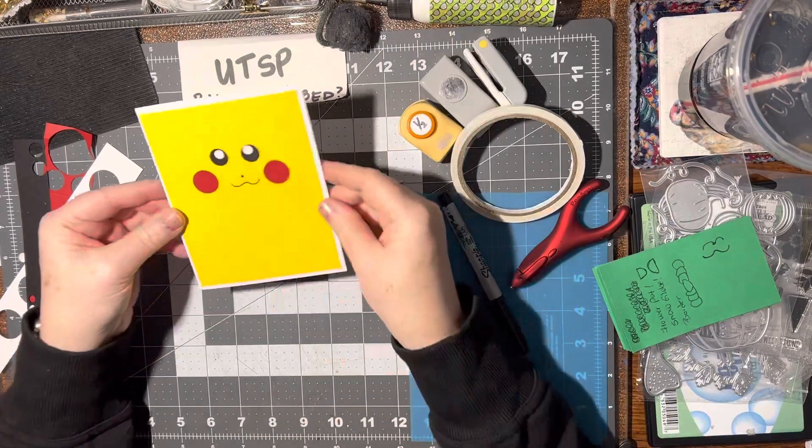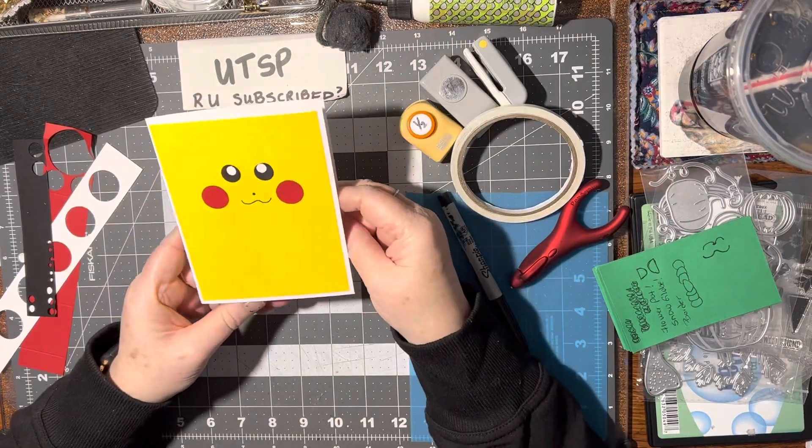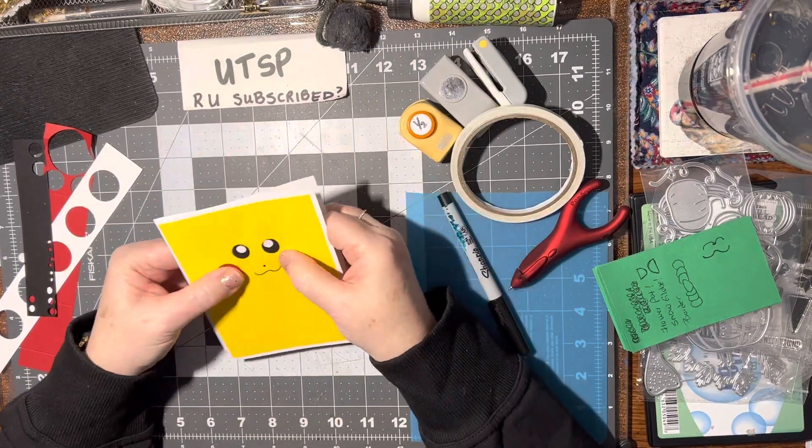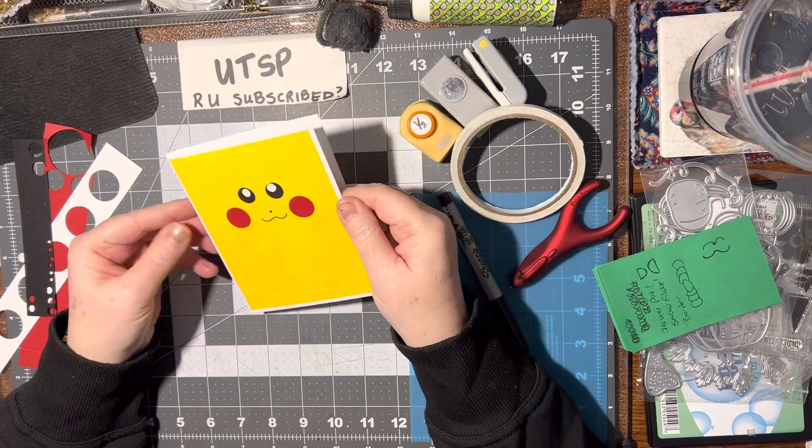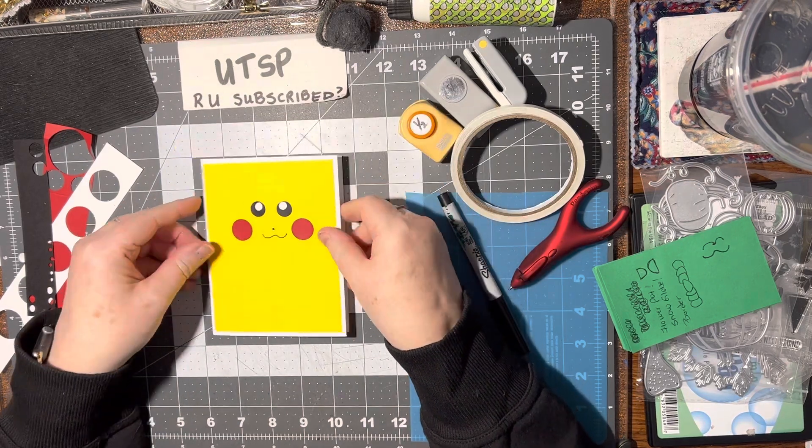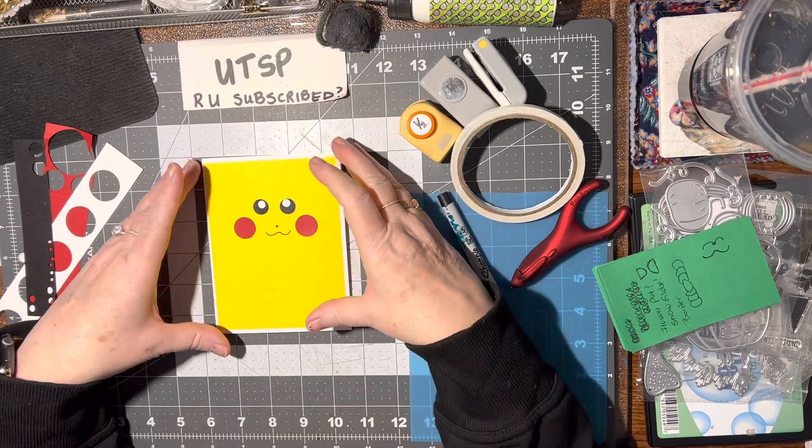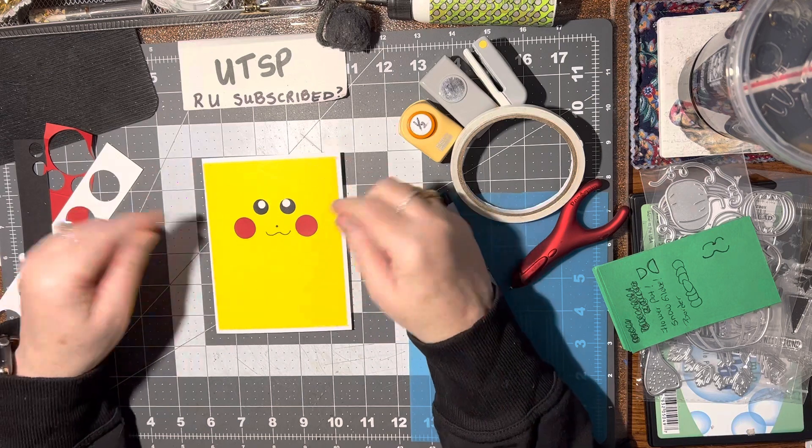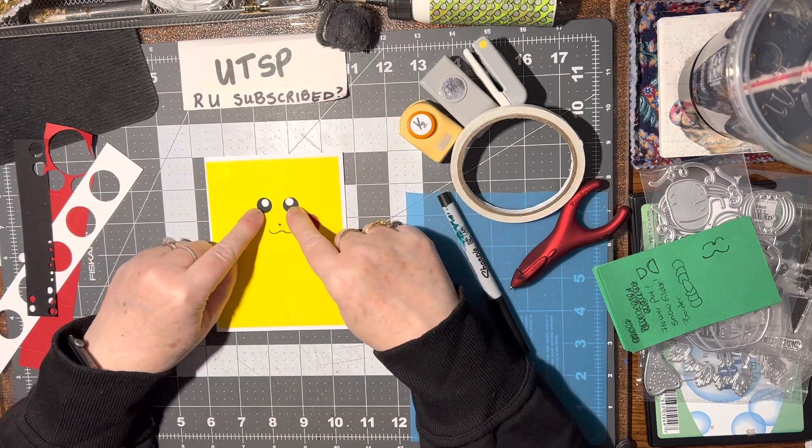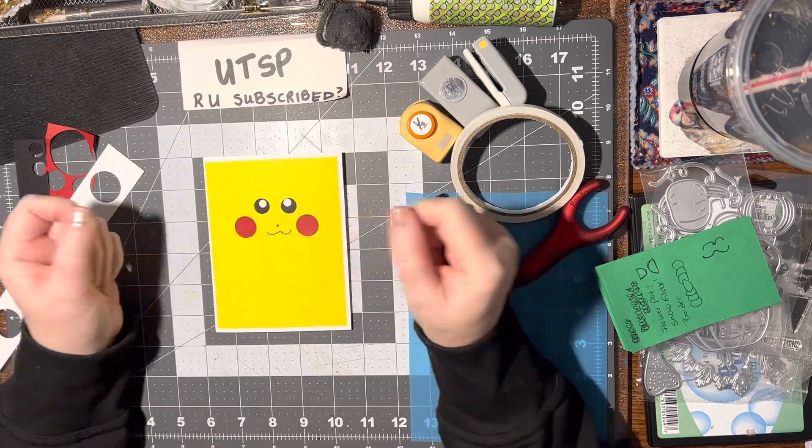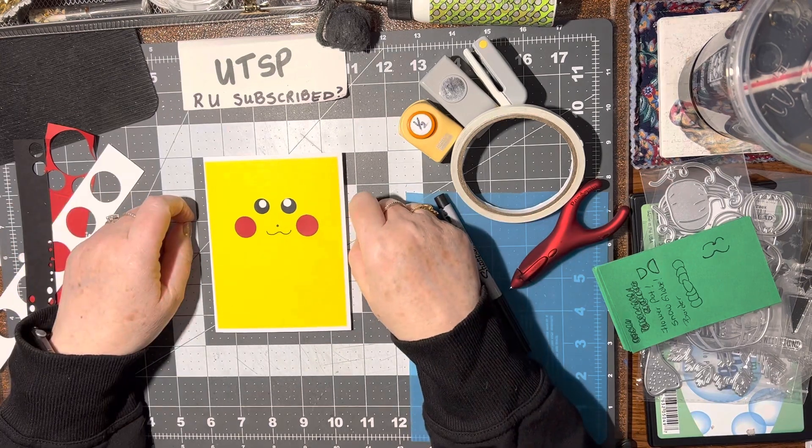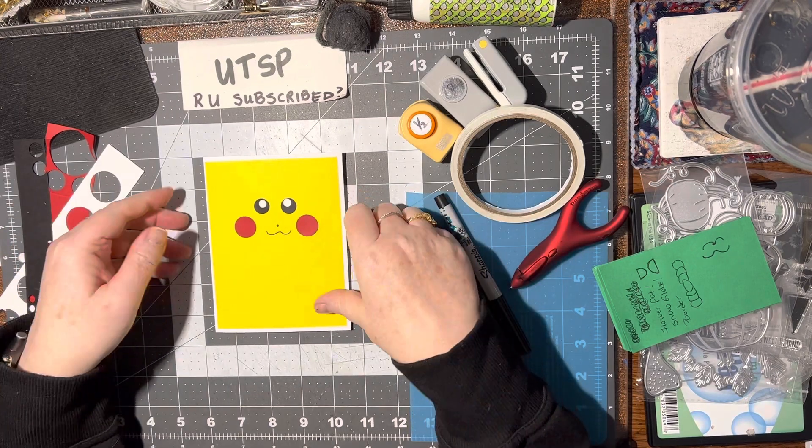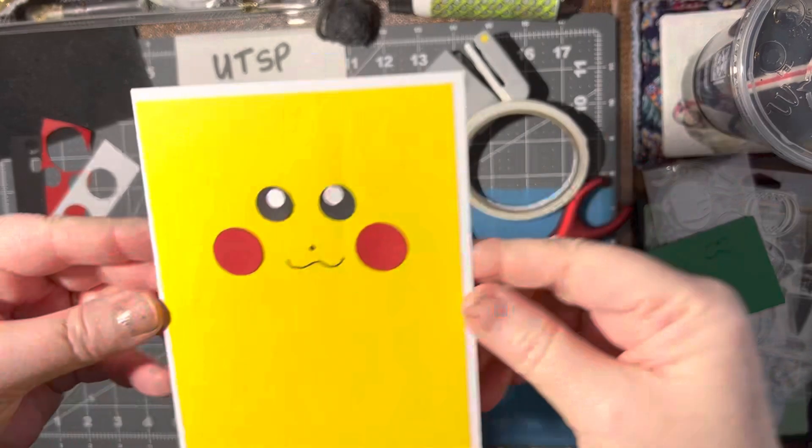So simple, but what kid that likes Pokemon wouldn't love that? I think that's so fun. So all you need is yellow paper or card stock, two red dots for the cheeks, two black dots for the eyes, two little white dots for the pupils, and then just draw the nose and the mouth. So there you go.